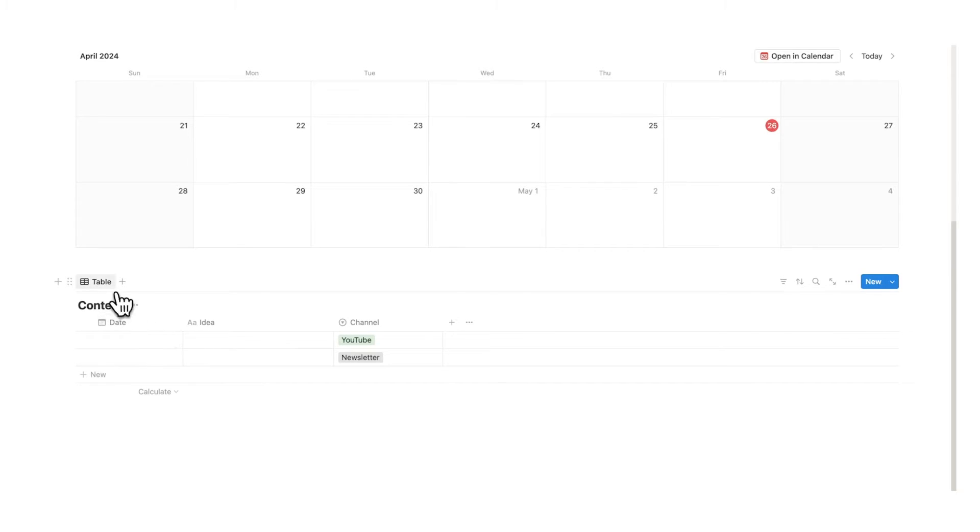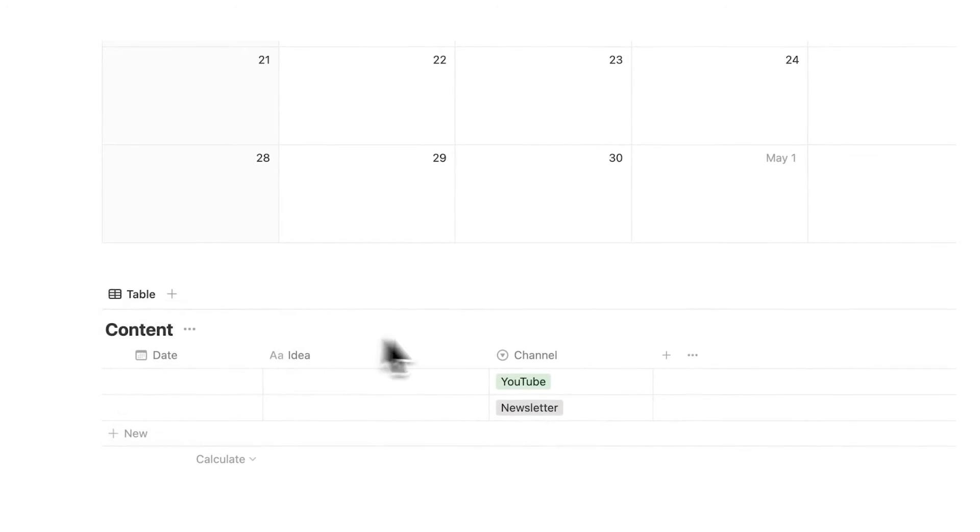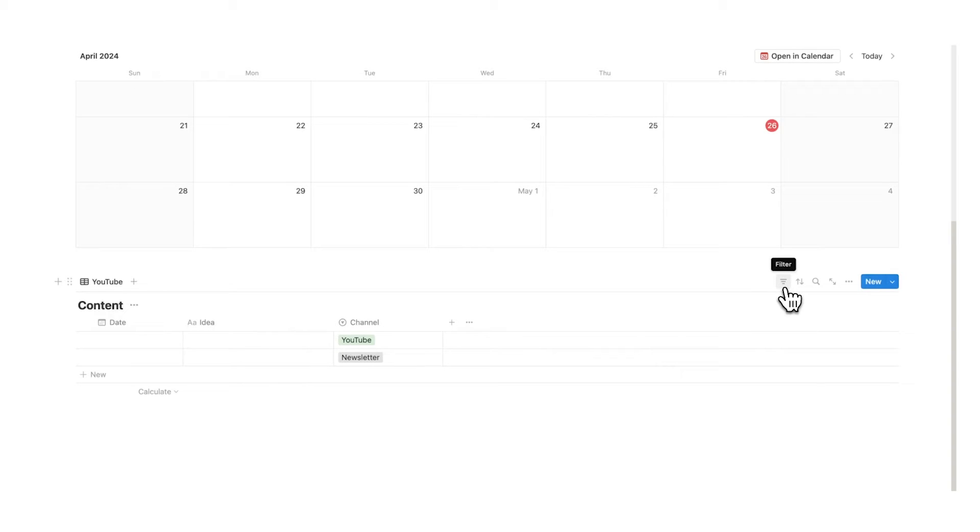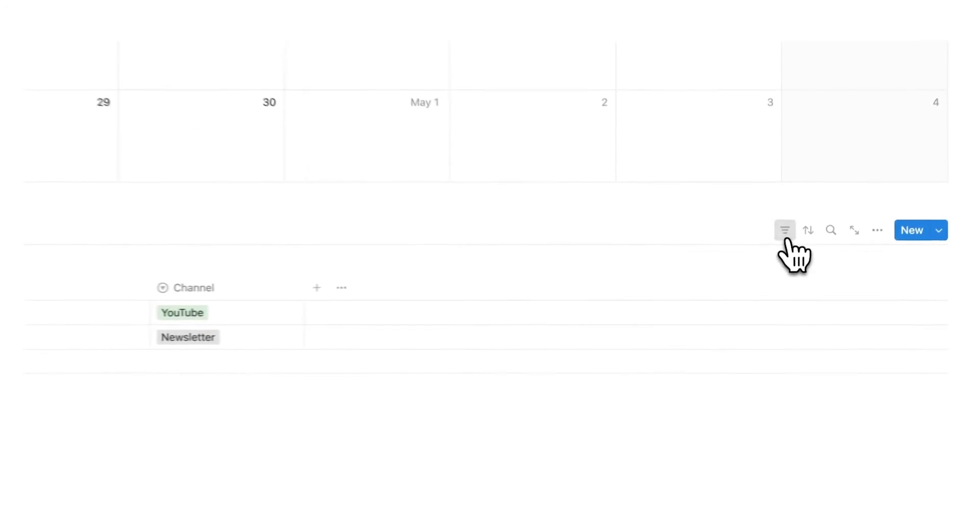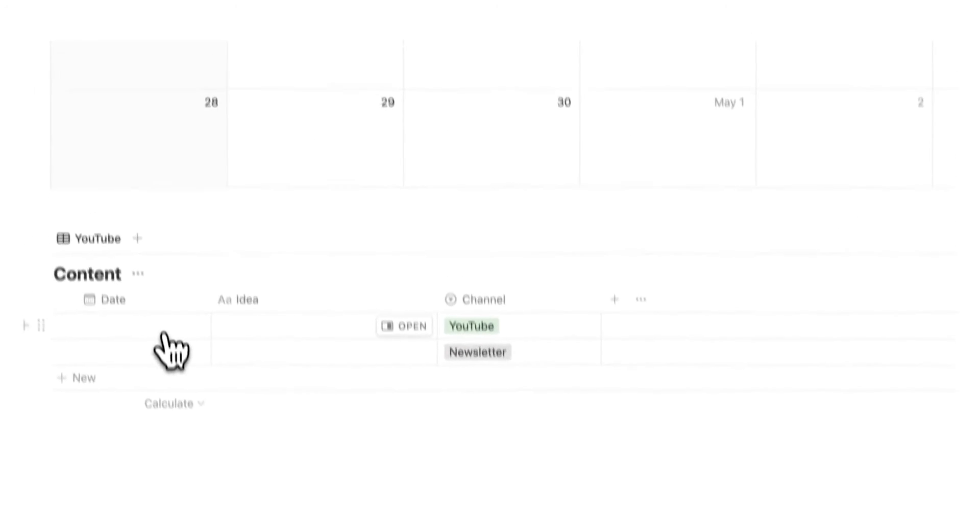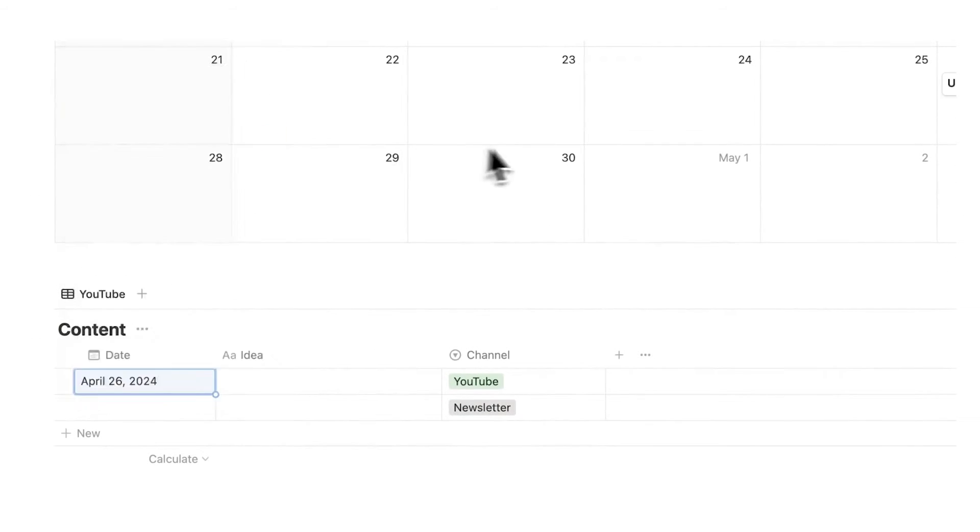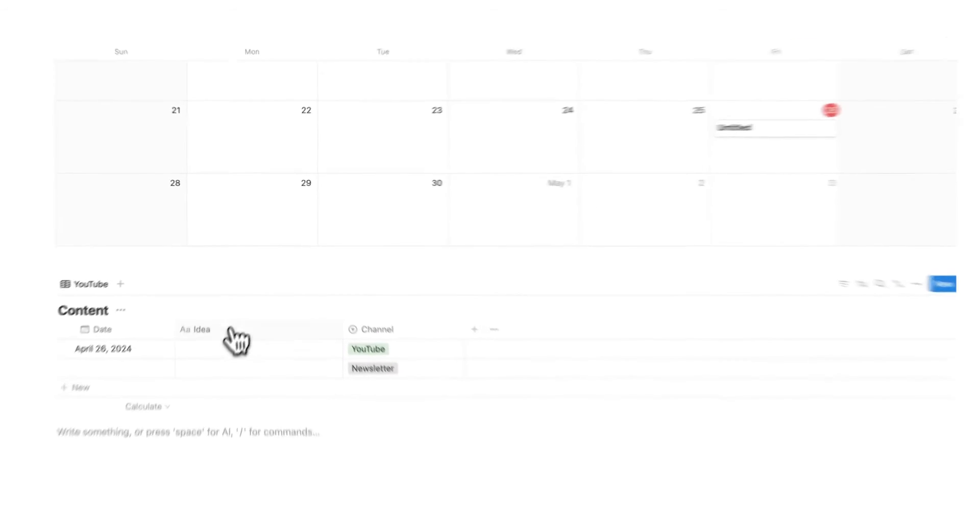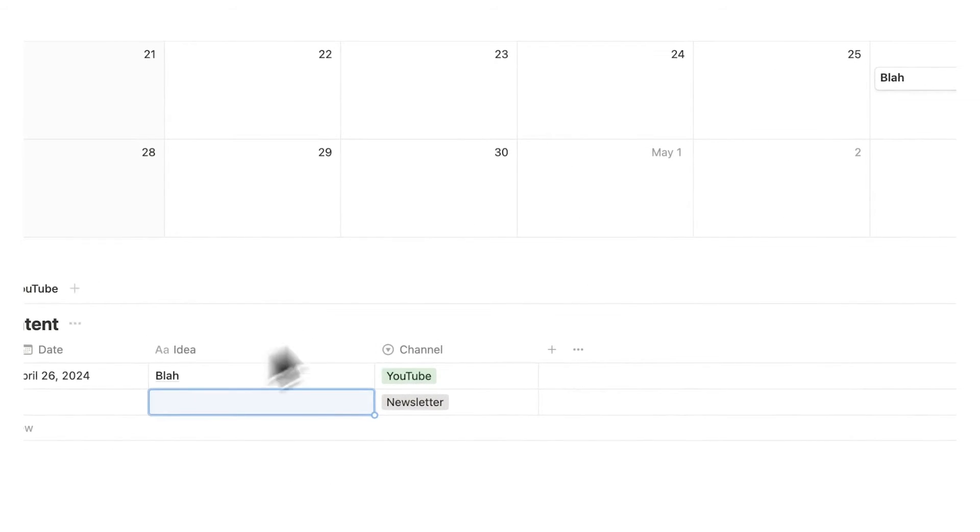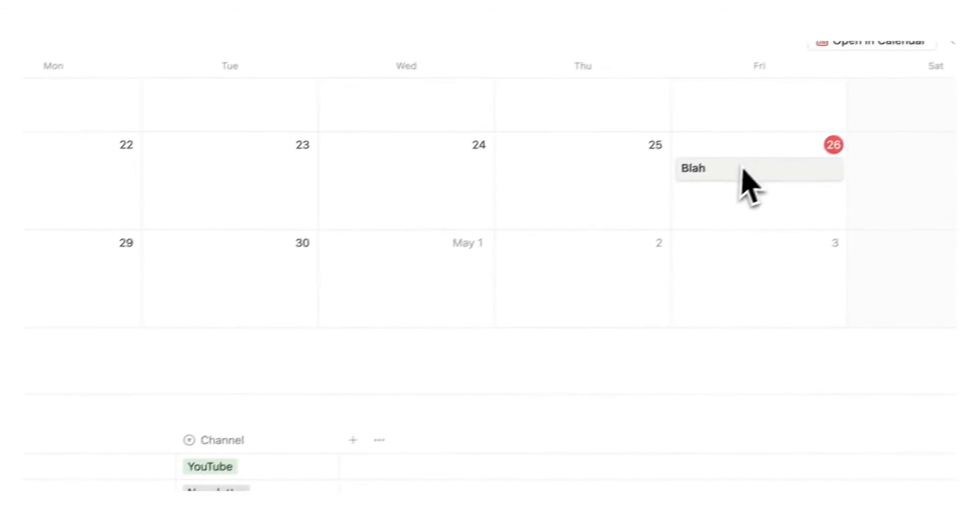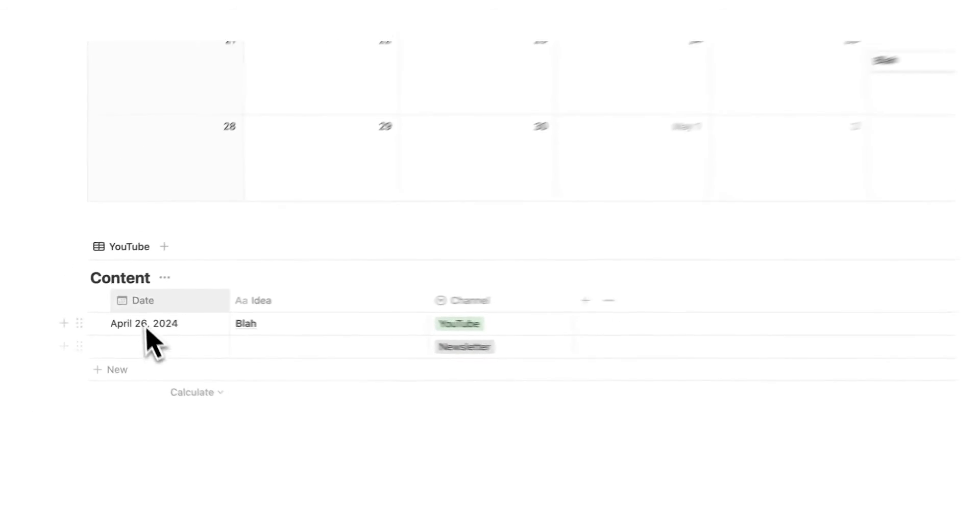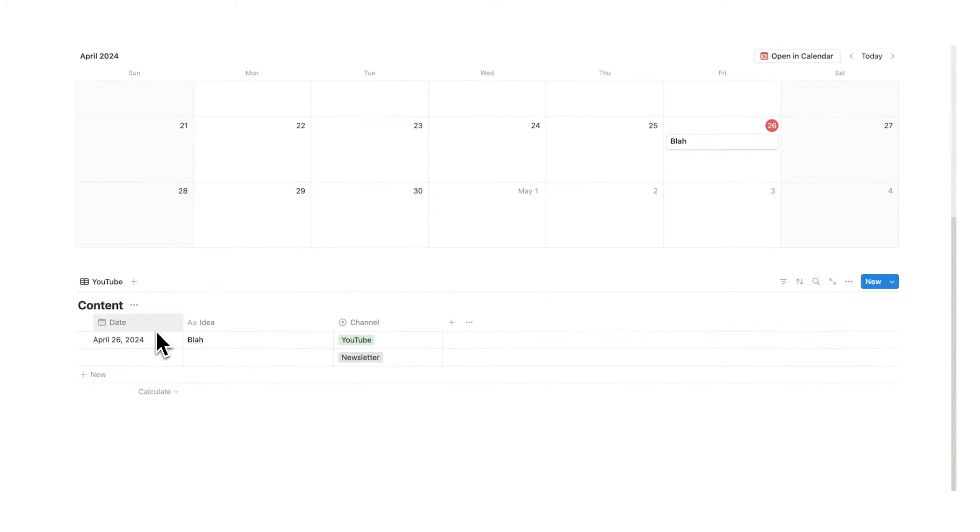Alright so what I'm going to do is right click on table and do rename and I'm going to call this YouTube. Obviously you'll call this whatever platform you use. So we're going to click on this icon here which means filter and we're going to do a very simple filter today. Basically if it's got a date associated with it, we don't want to see this in the list now. We only want to see our different ideas.